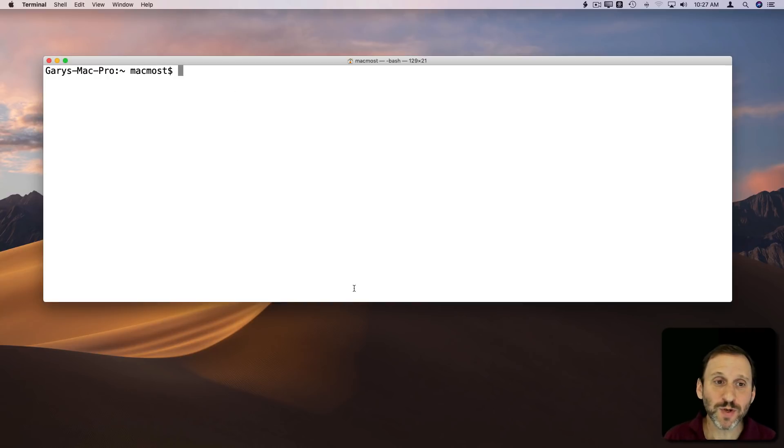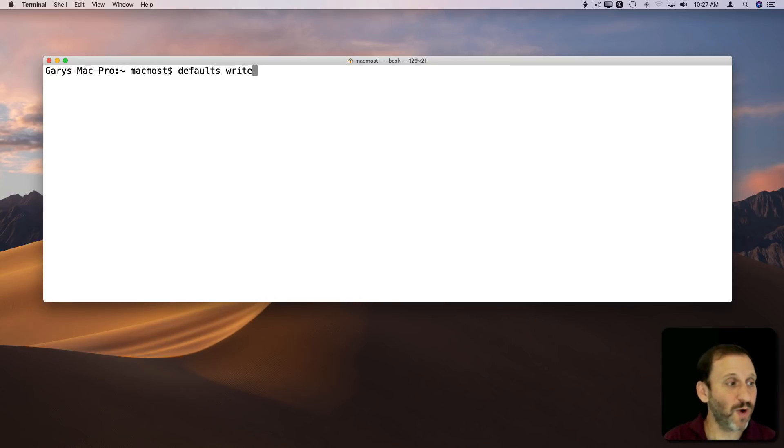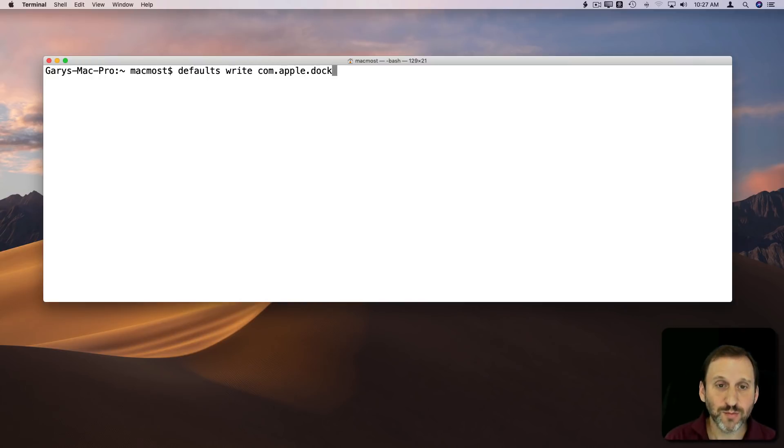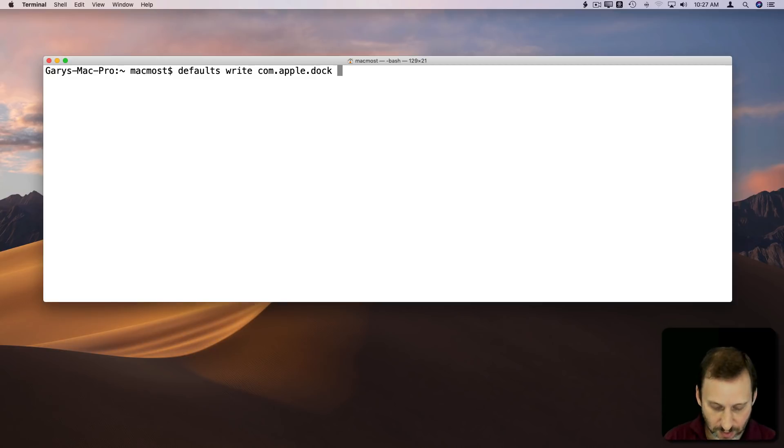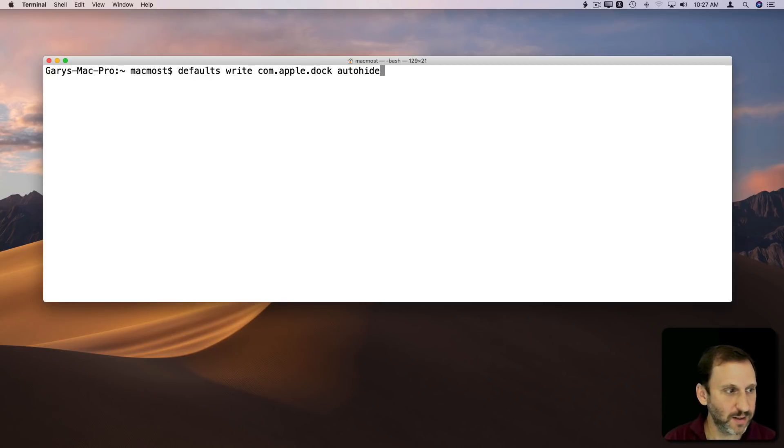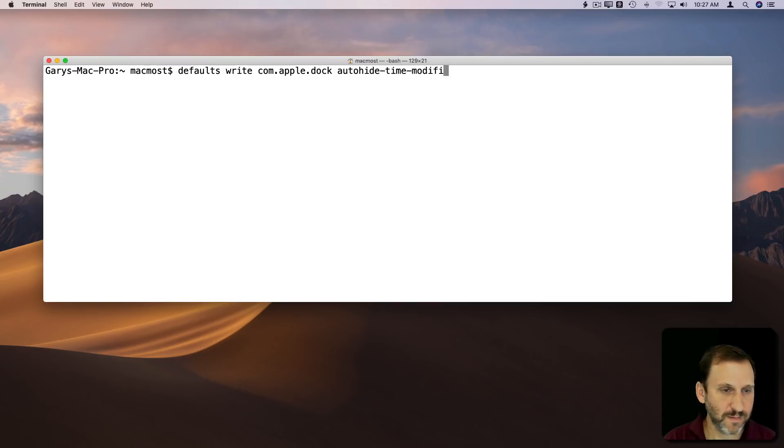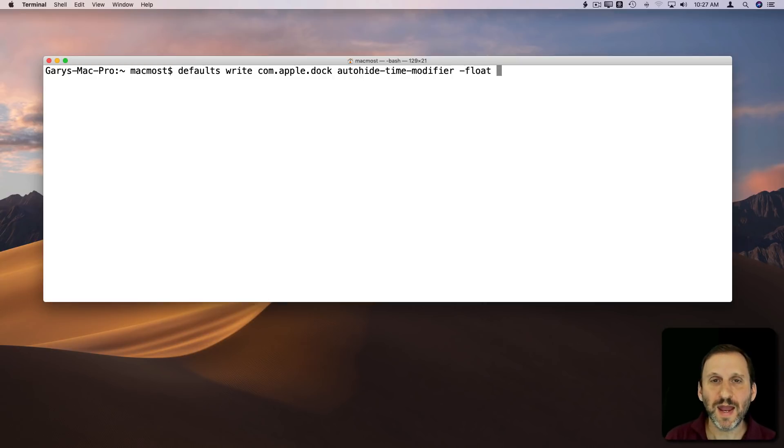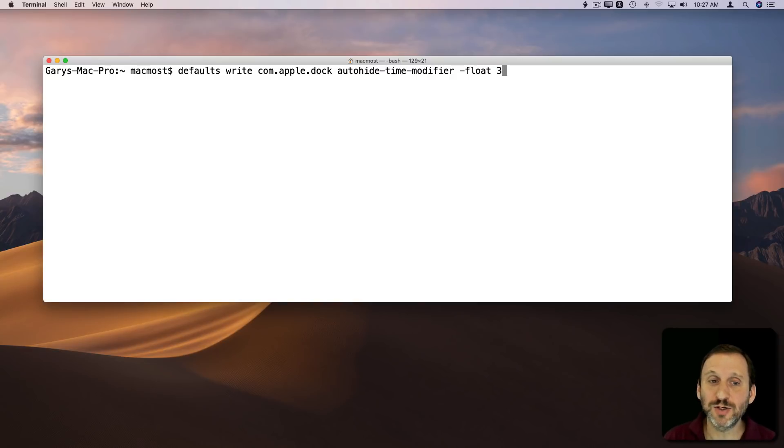First one I want to show you is Defaults, and then we're going to write a change to the com.apple.dock preference file. The command we're going to use is the autohide-time-modifier. We're going to change that to a floating point value, and I believe now it's set to 1 by default. Let me show you an example of slowing it down quite a bit. I'll change it to 3.